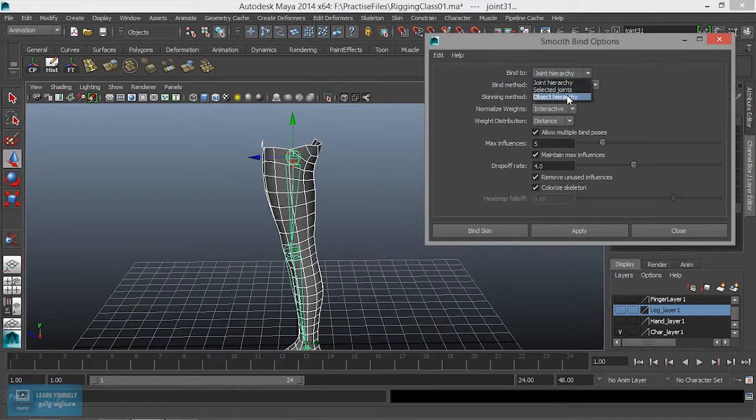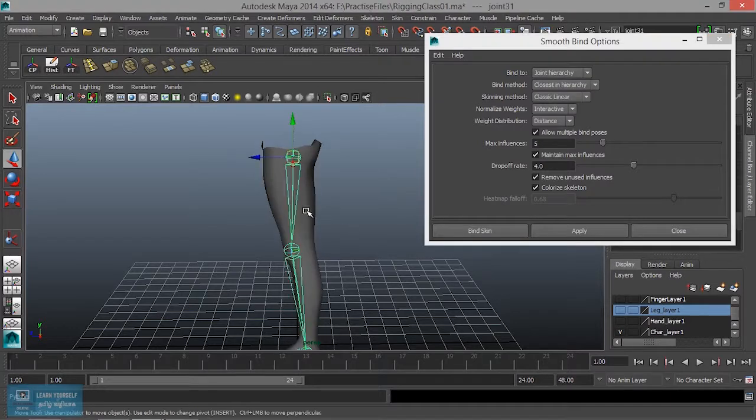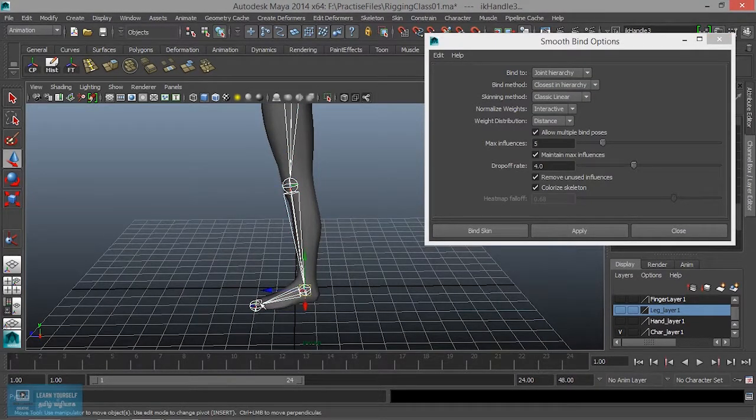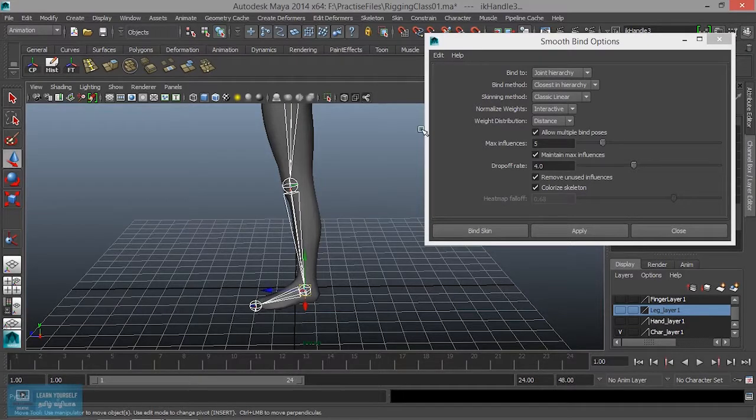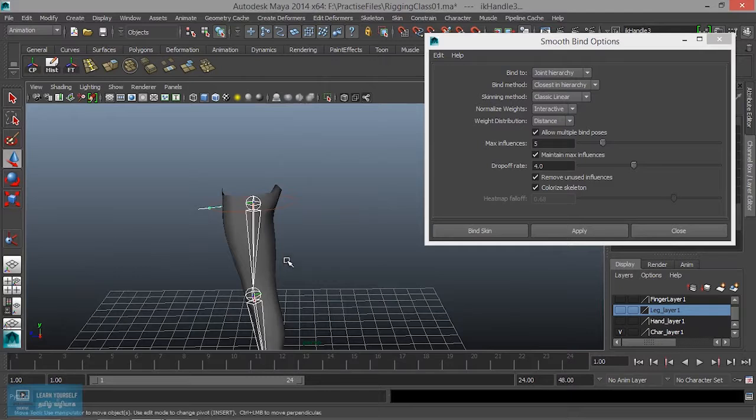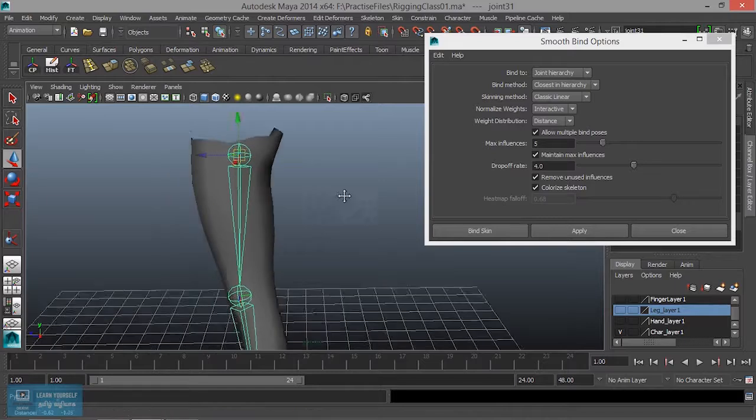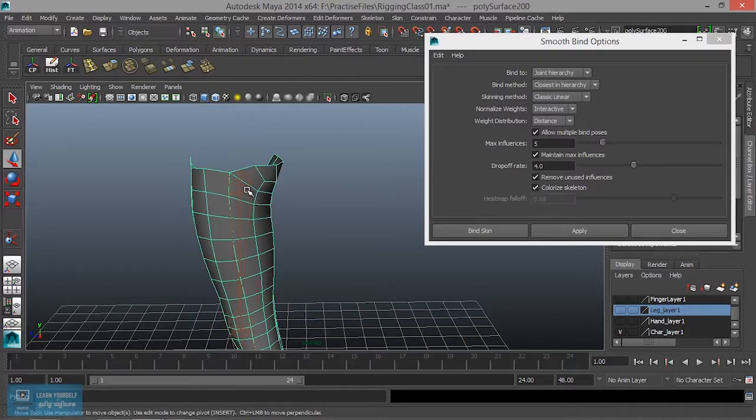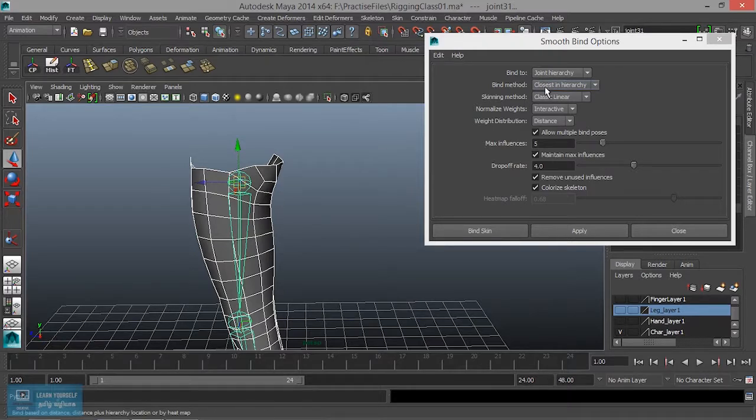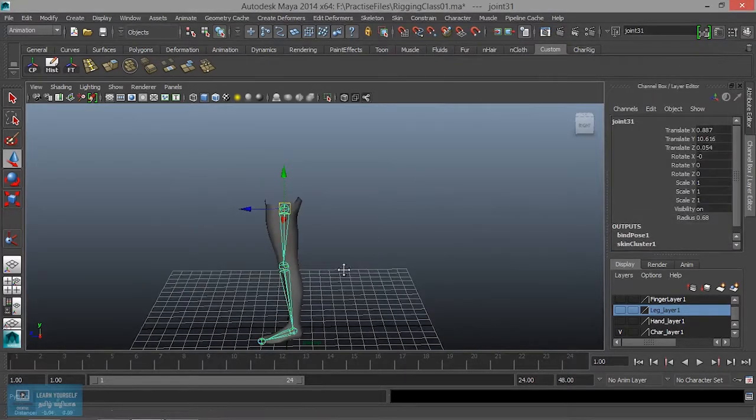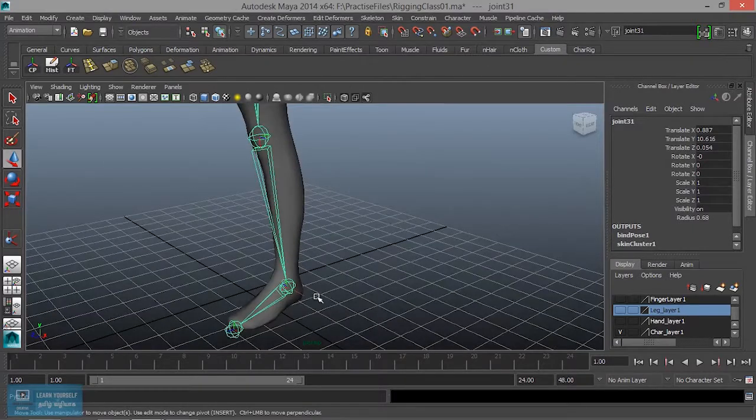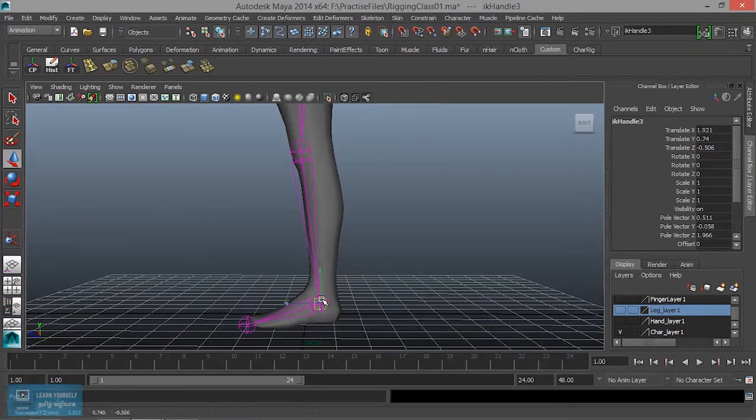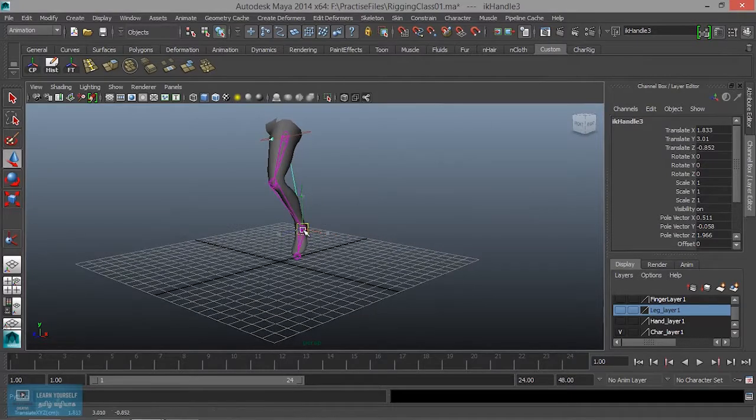Select root join hierarchy. What we can do is mesh select, then select joint hierarchy. Next is Bind Skin. IK Handle select and move, and see the skin effect.